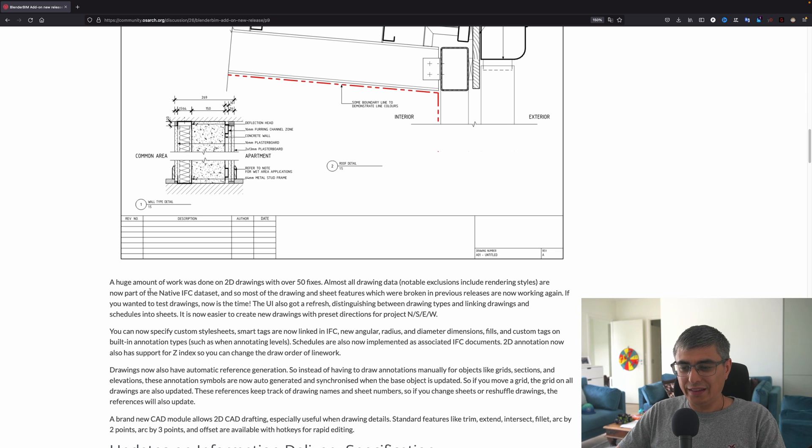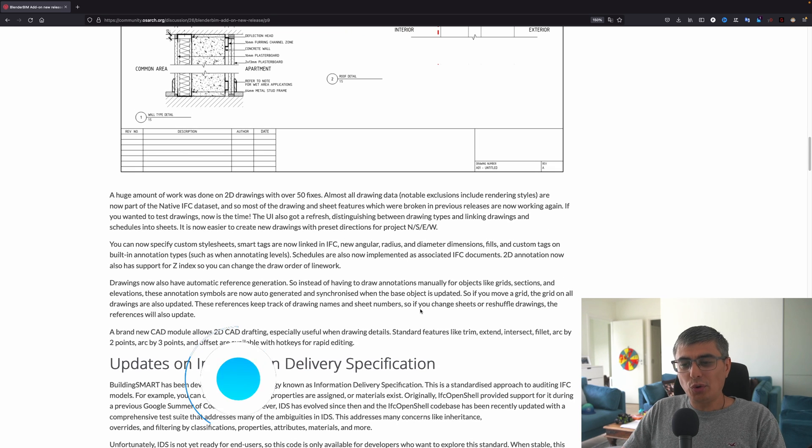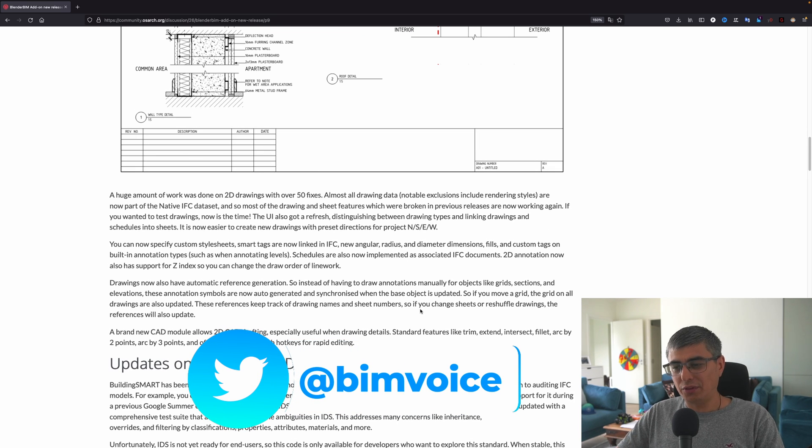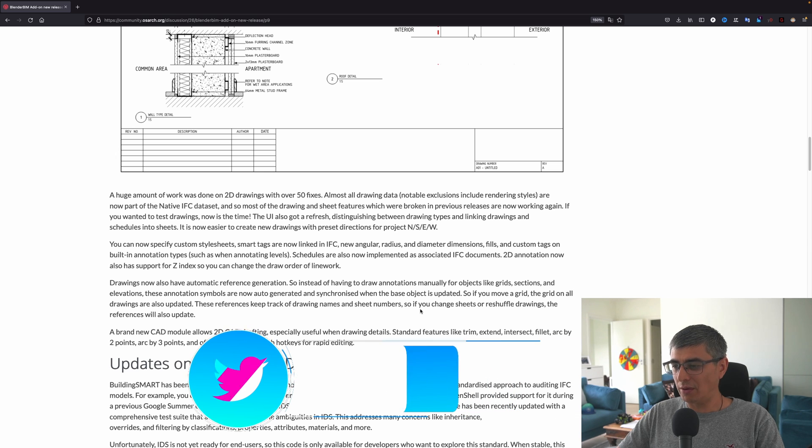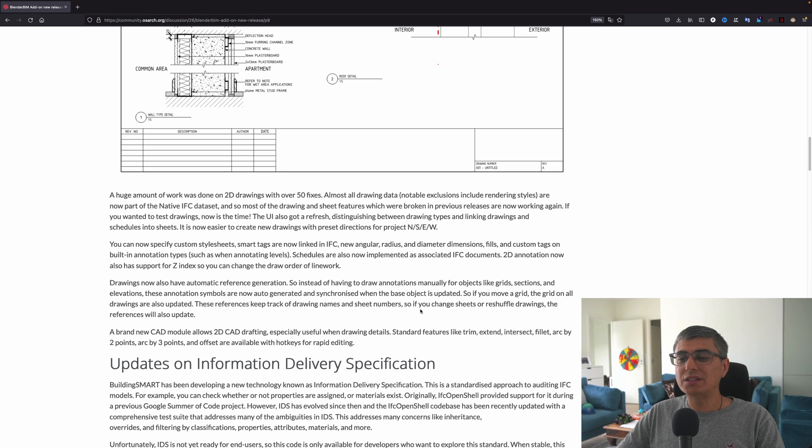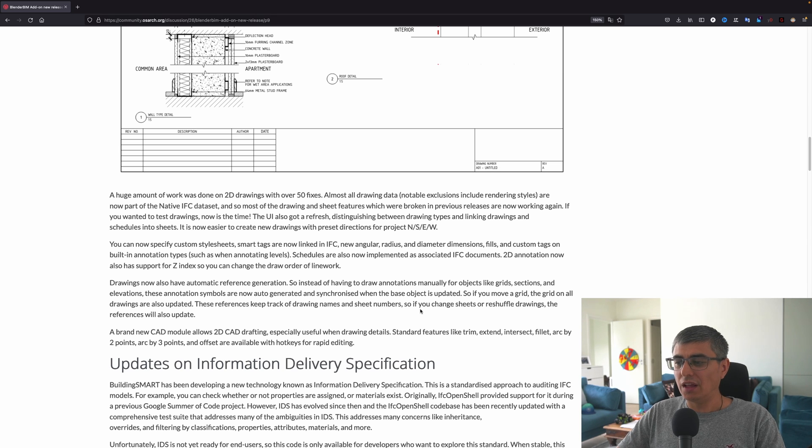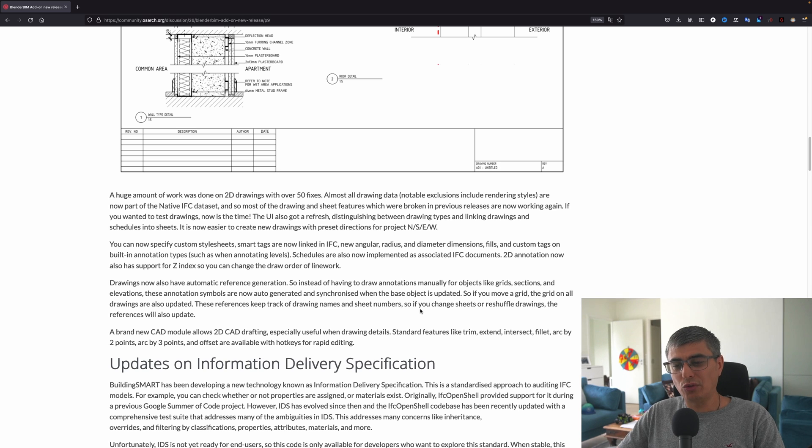Schedules are also now implemented as associated IFC documents. 2D annotations now also have support for z-index so you can change the draw order of linework. Drawings now also have automatic reference generation, so instead of having to draw annotations manually for objects like grids, sections, and elevations, these annotation symbols are now auto-generated and synchronized when the base object is updated.